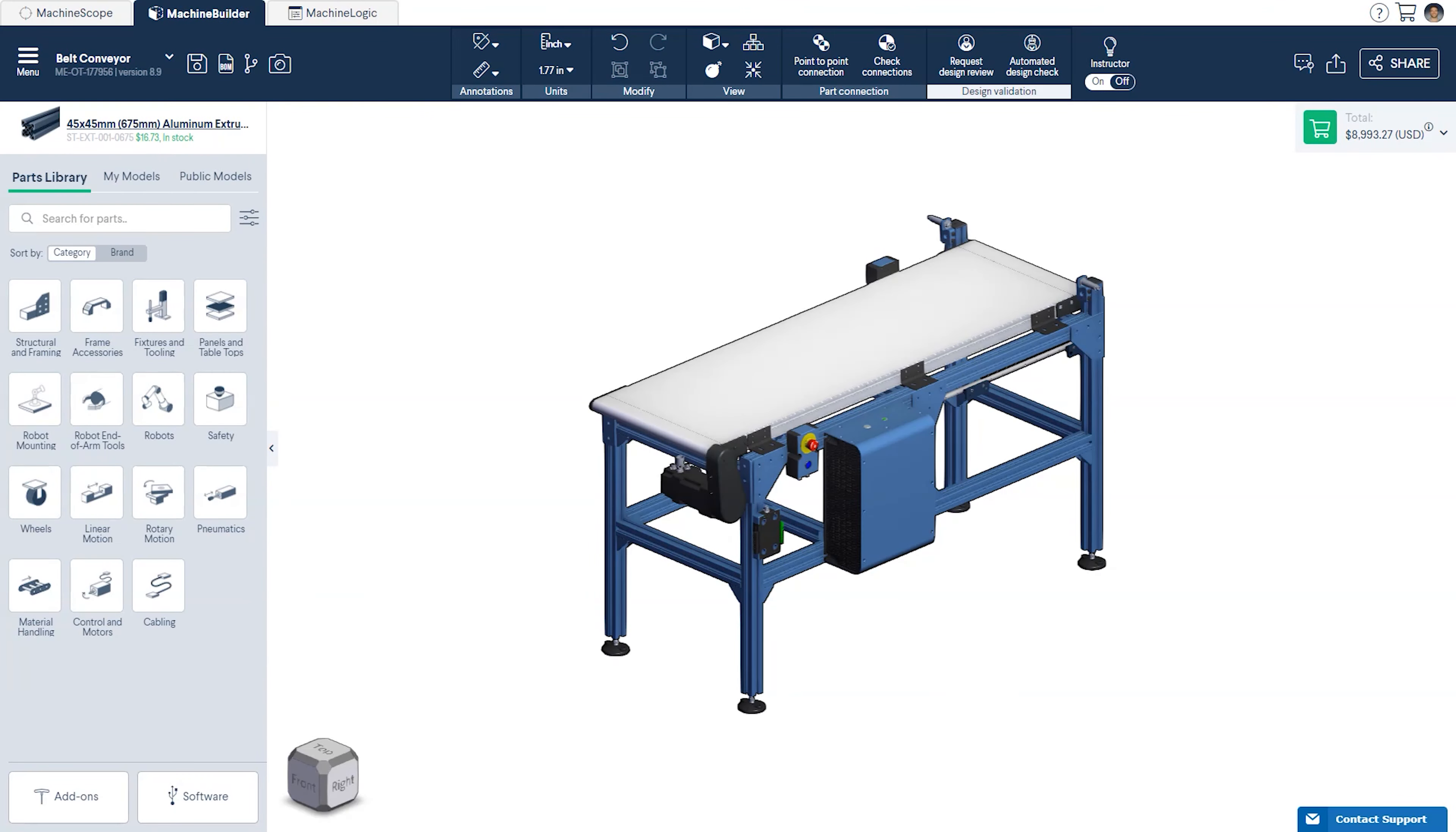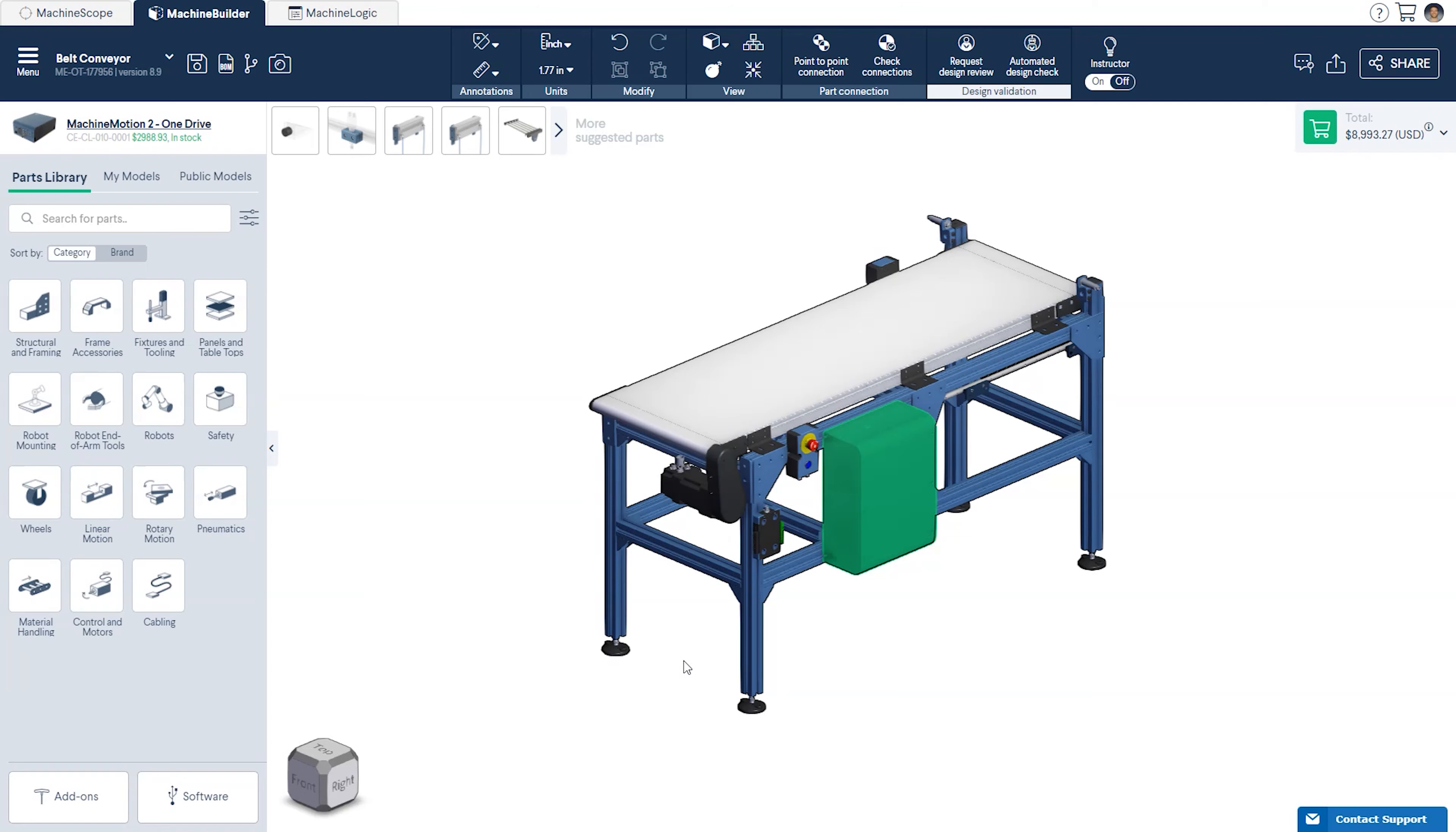Prior to getting started, it is important to make sure that you've added a Machine Motion Controller to your design, as it is required in order to gain access to the Machine Logic Editor.